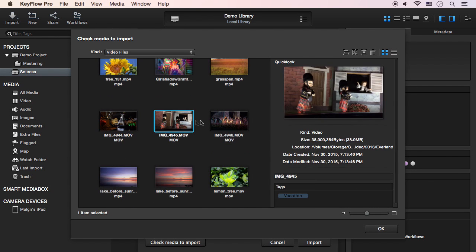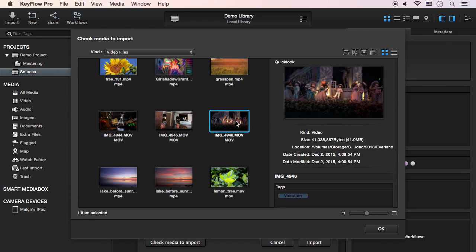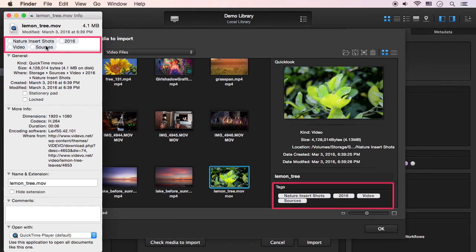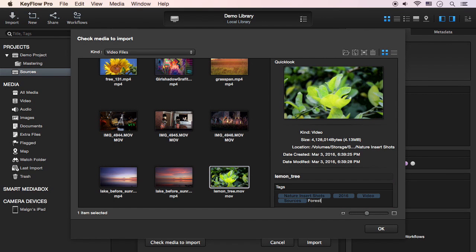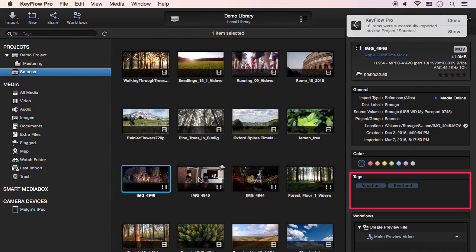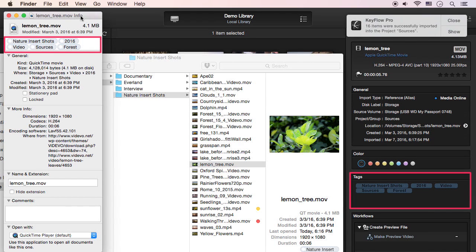Also, you can add tags for individual files or multiple files at once. You can see the same tags that you entered in the Finder, and add new tags if required. After importing is done, you can see the same tags between KeyFlow Pro and the Finder.